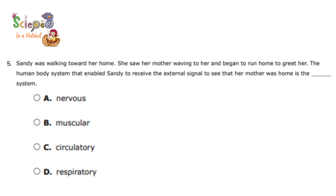Question number 5: Sandy was walking towards her home. She saw her mother waving to her and began to run home to greet her. The body system that enabled Sandy to receive the external signal — to see her mother — is the nervous system. The nervous system controls all of your actions; it takes information and messages from your surroundings and body, processes them in the brain, and tells you the right response. So the answer is the nervous system.